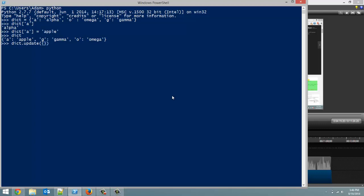So we're just going to use curly braces, and I want to put in L. And just to keep with the Greek alphabet theme, we are going to make the value for L lambda. Alright, there we go. Now if we look at dict, you'll see lambda is now in there.